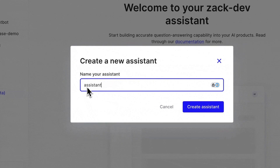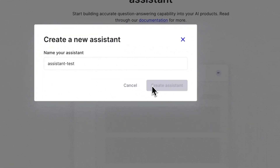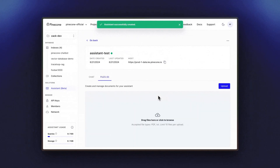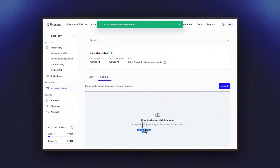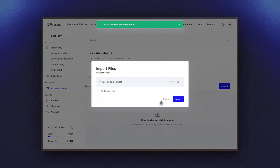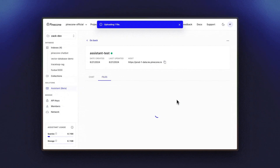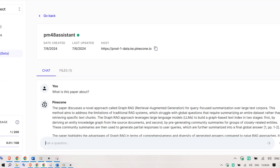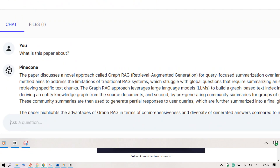Here we can see how we can start up new assistants pretty easily — create a new assistant, add some PDF files of your choice. And once it is ready, you can start answering questions.